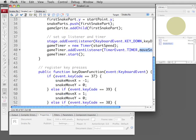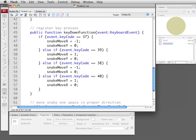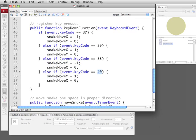So the game itself really just responds to key presses. The 37 is left and we'll set the snake to move to the left, 39 is right, goes to the right, 38, we'll set snake move Y to negative 1 meaning go up and snake move Y to 1 for down. So we have all four of our keys taken care of.